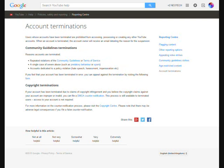Copyright Terminations. If your account has been terminated due to claims of copyright infringement and you believe the copyright claims against your account are improper or invalid, you can file a DMCA counter notification. This process is still available to terminated users; access to your account is not required.